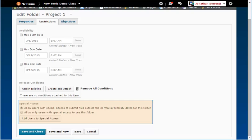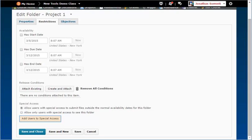In the Special Access section, you can click on the Add Users to Special Access button and give specific students access to the Dropbox on a different time frame than what was used in the above date fields.